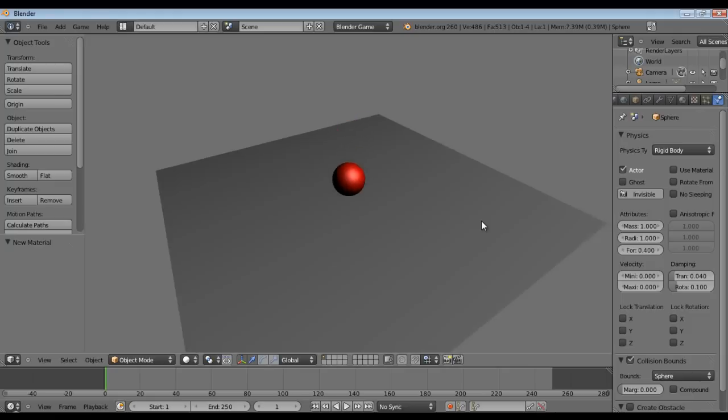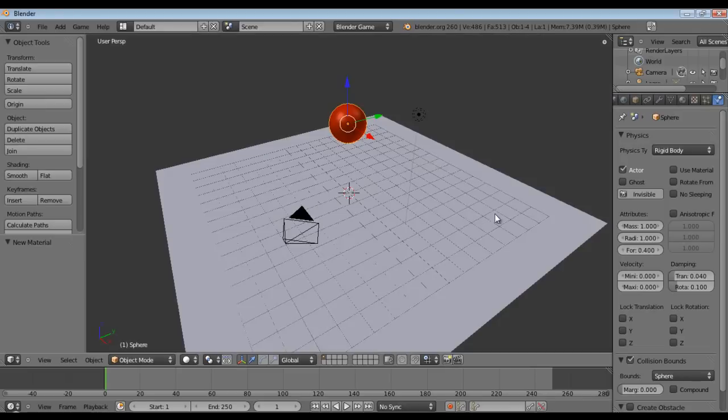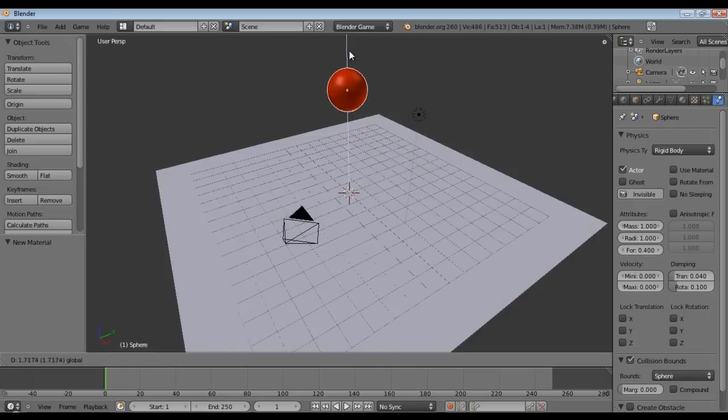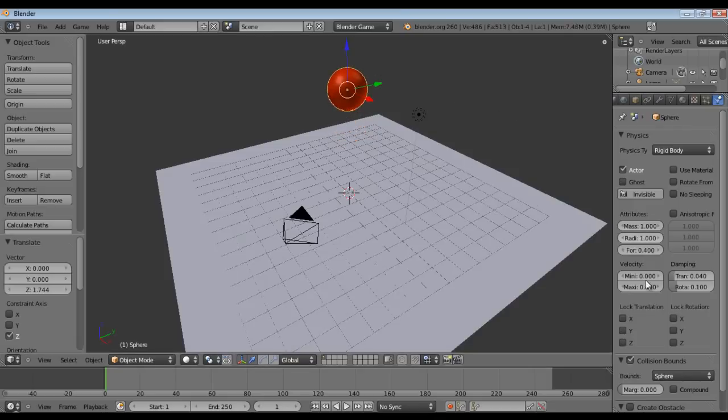Alright, our ball falls down and kind of goes and it really, well that's not very good, alright. We want it to bounce because that is after all the point to this tutorial.